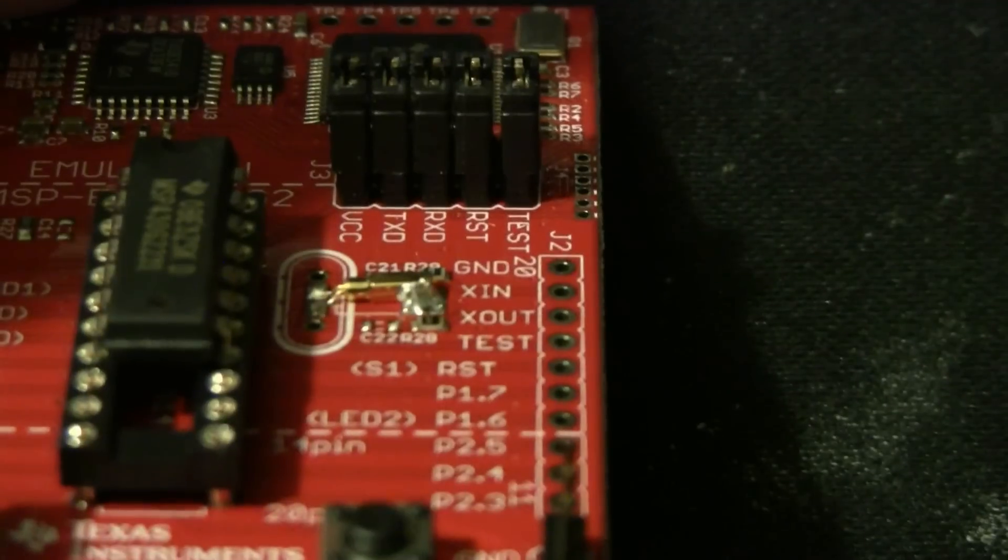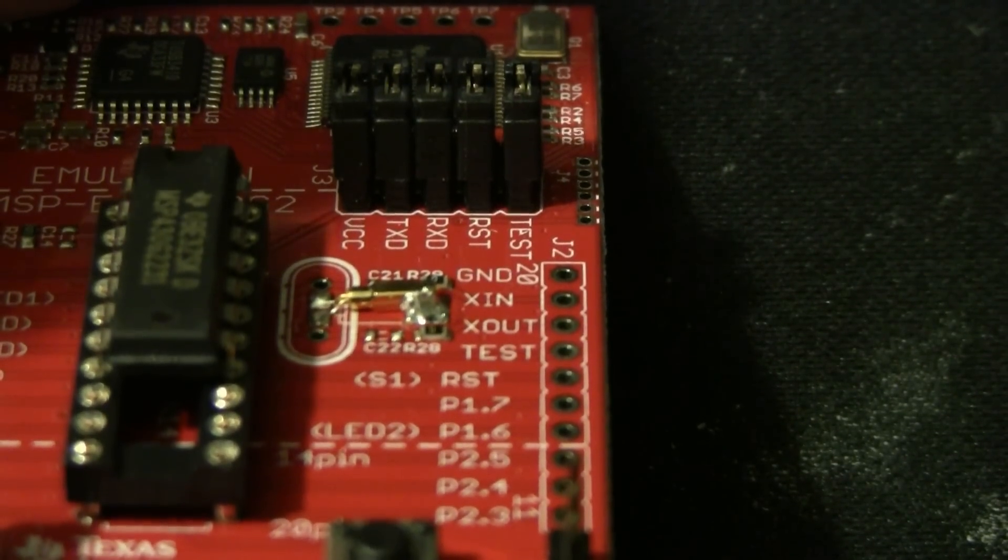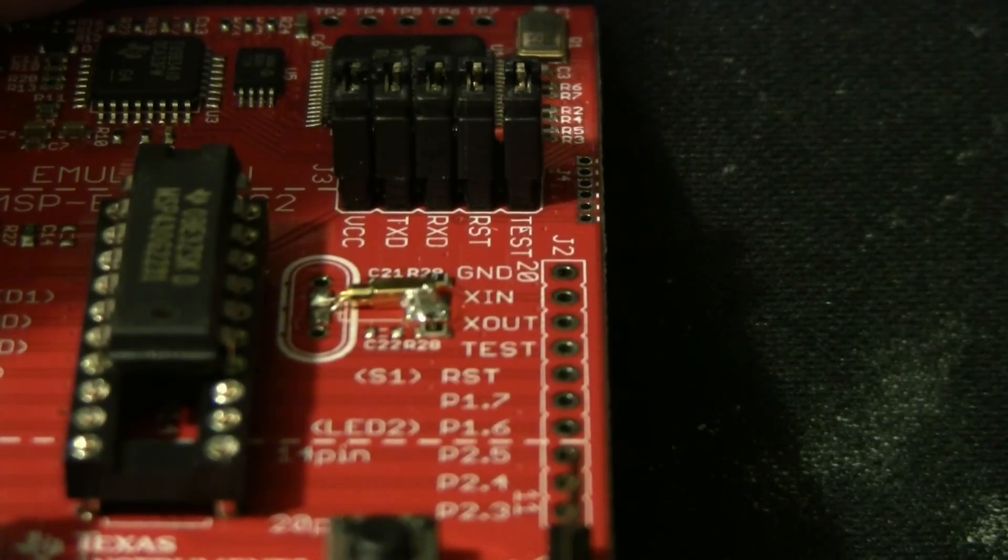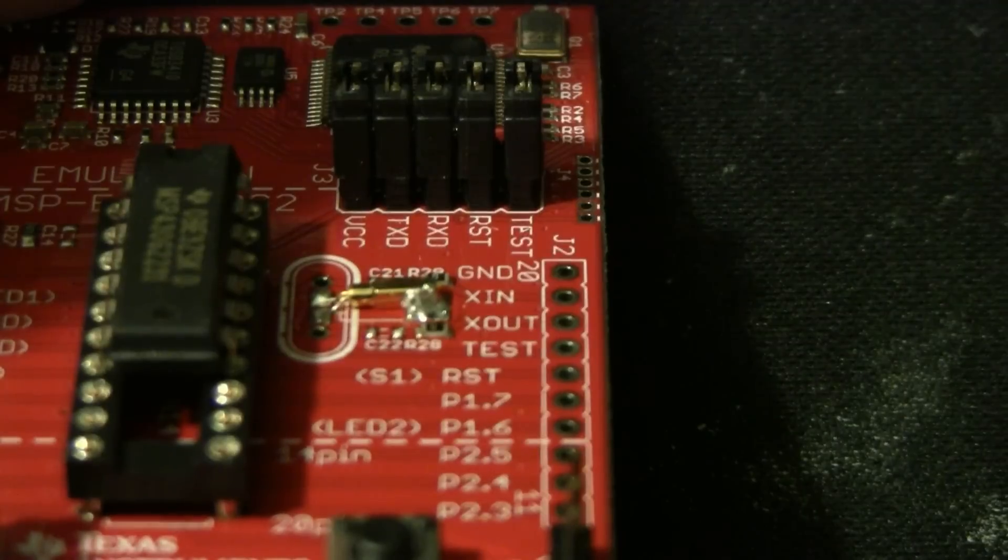And there is the finished product. And that is how to solder the small crystal that comes with the MSP430.